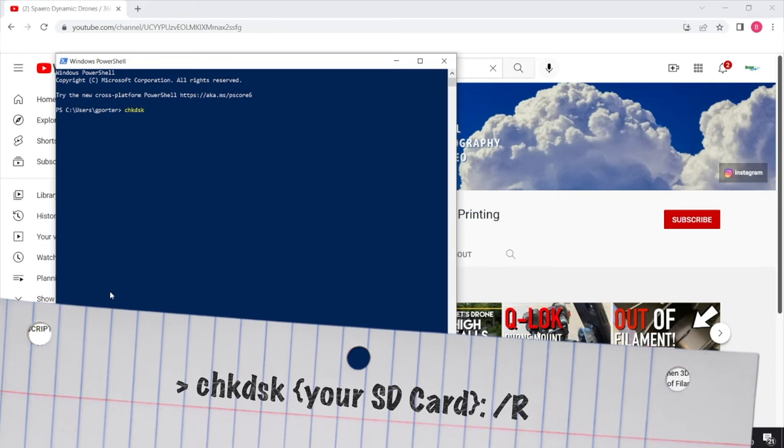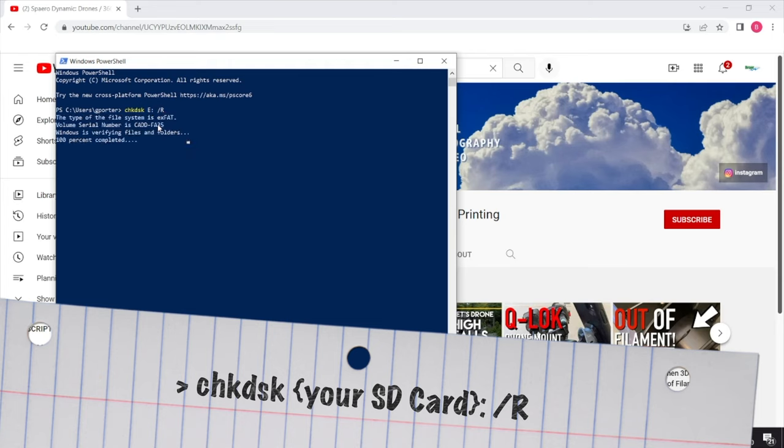CHKDSK. Check the disk. We know the disk is E colon and then we're going to say forward slash and we're going to pick R for repair. Press enter and let it do its thing.